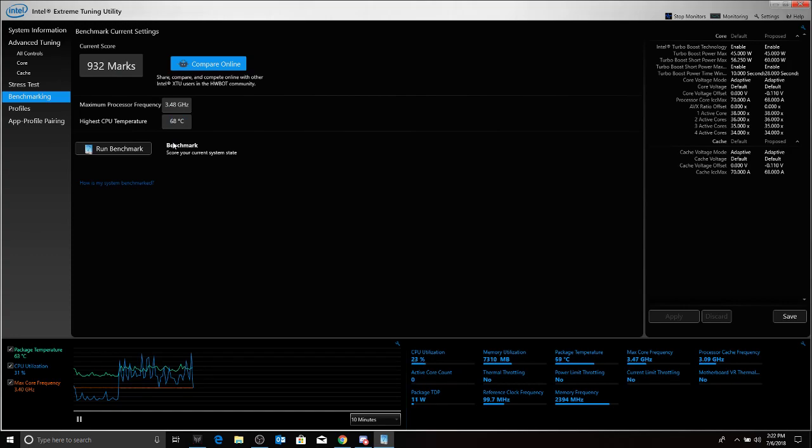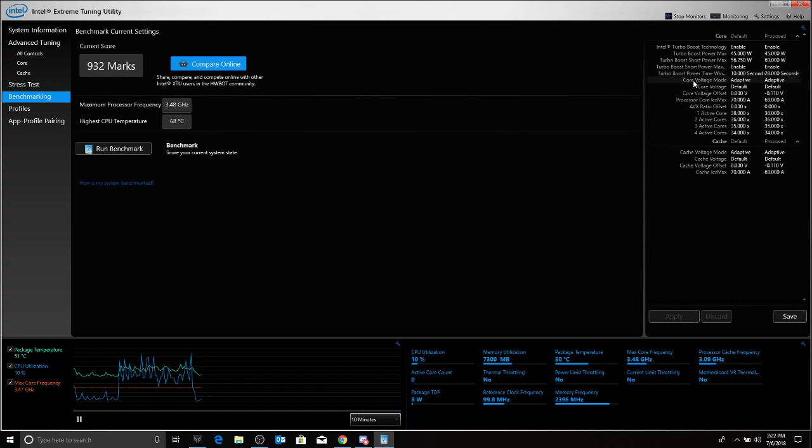So, we have an Intel score of 932 marks. The max CPU frequency was 3.4 gigahertz, which is very respectable. Also, the highest temp was 68 degrees centigrade. That is actually good for this undervolt.